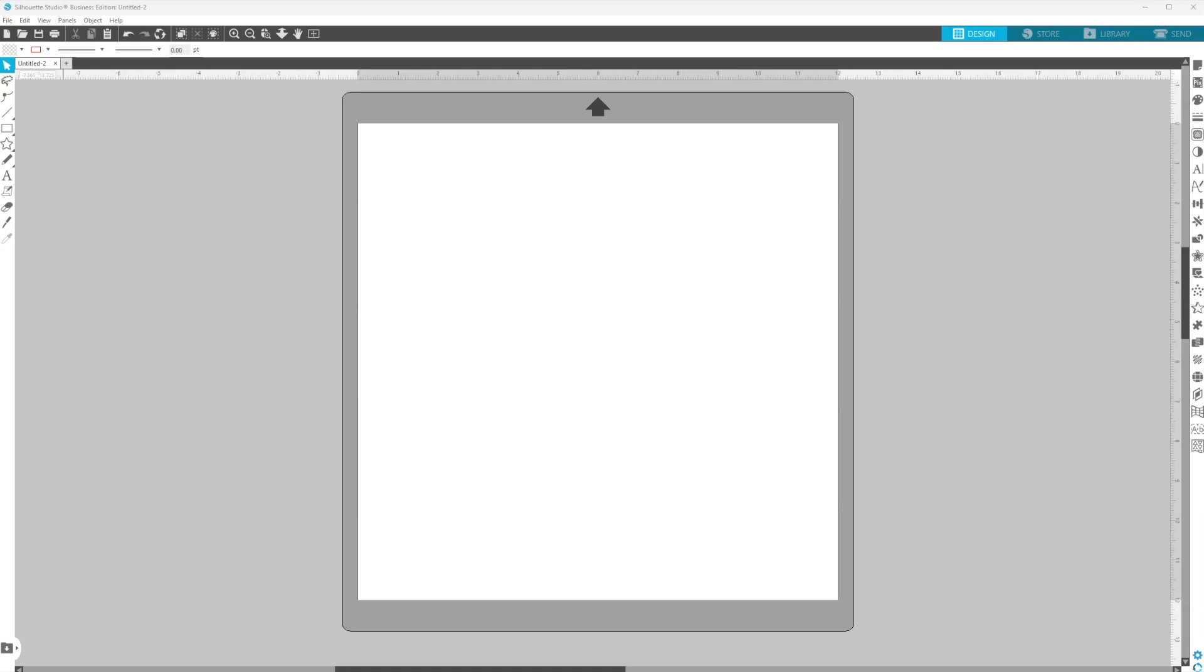So we have Silhouette Studio open and this is typically how the screen looks. But what we want to do is make sure that we have it set to print on 5x7 paper.